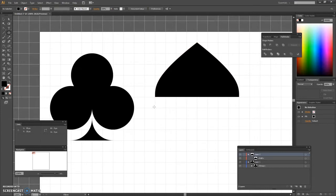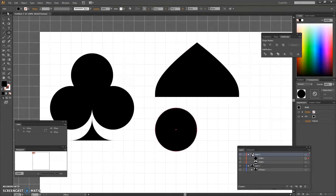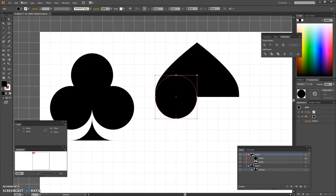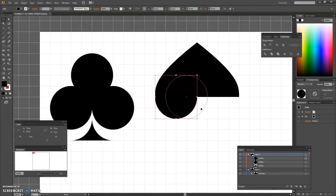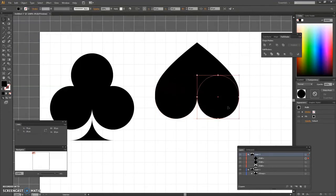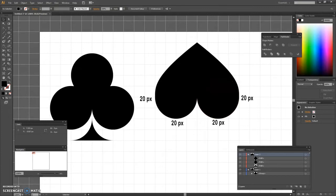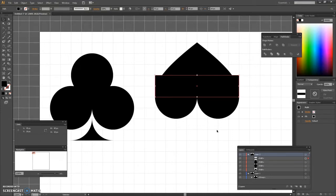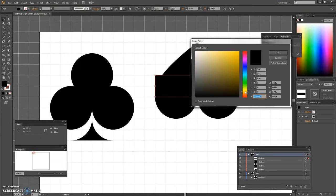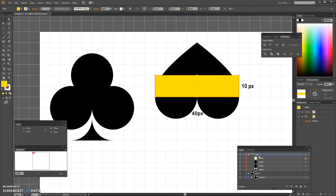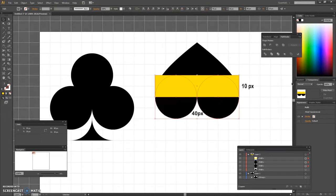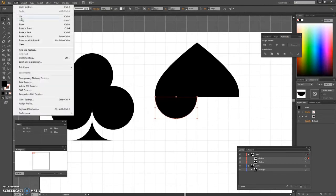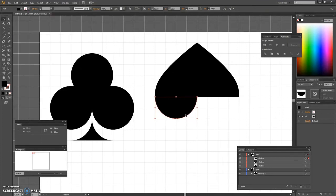Using the ellipse tool, create two 20 by 20 pixel circles. Switch to the rectangle tool and create a 40 by 10 pixel shape. Select the rectangle along with the compound path made a few moments ago, and then click the minus front button from the pathfinder panel.